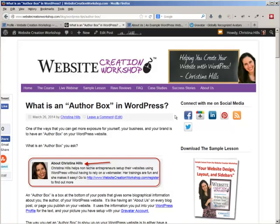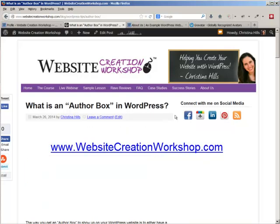So that's it. That is how you put together an author box on your WordPress website. This is Christina Hills from the Website Creation Workshop.